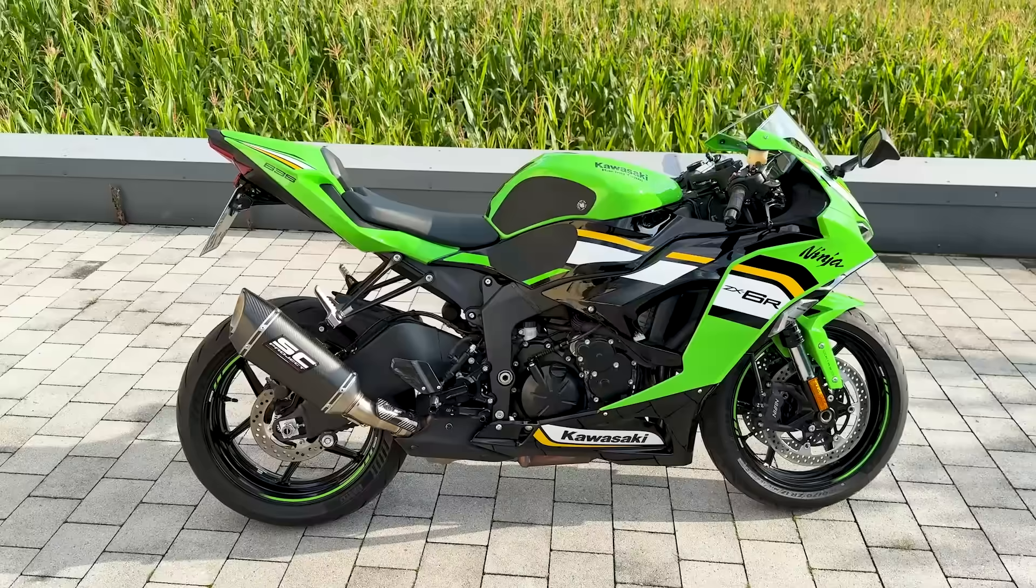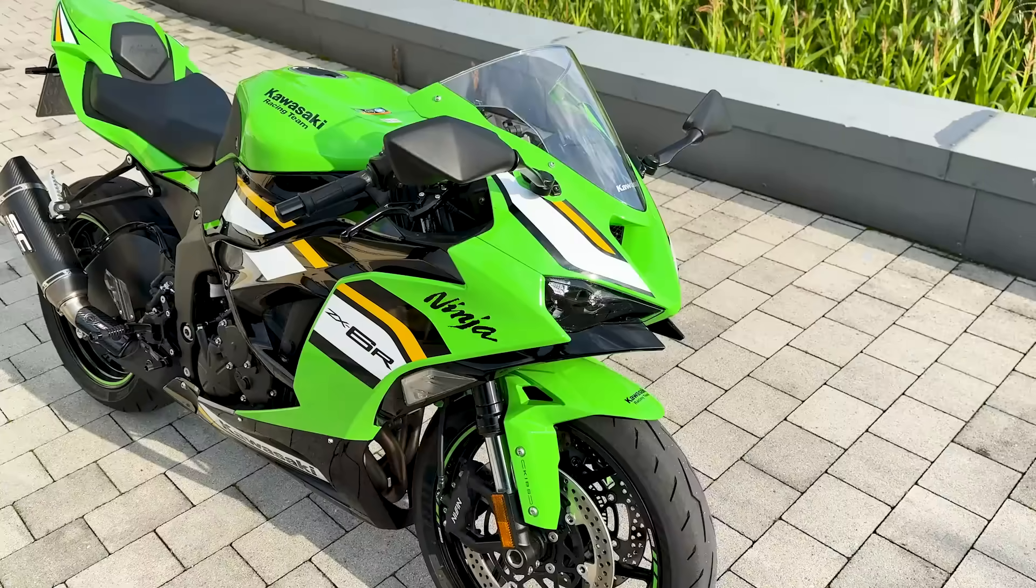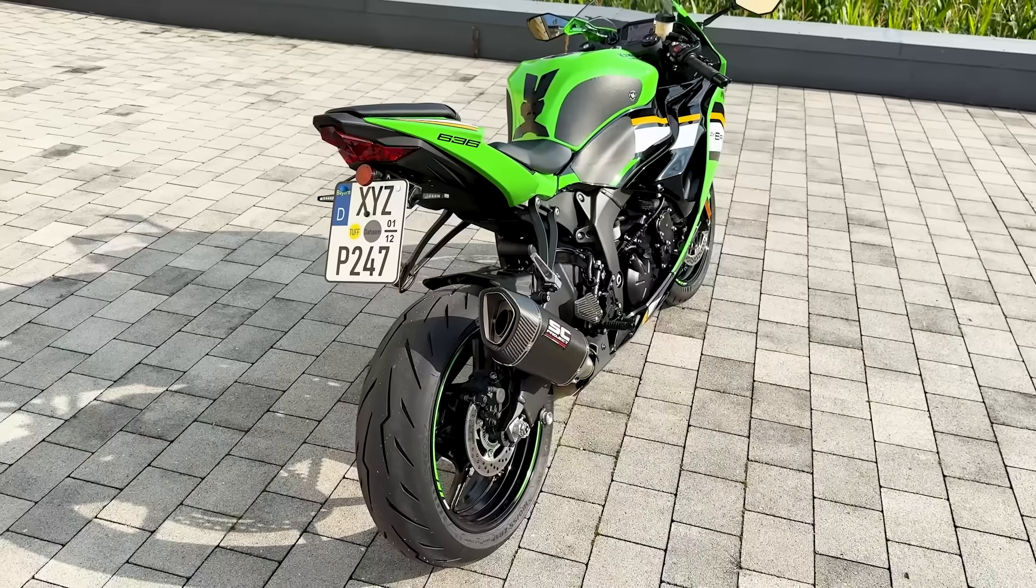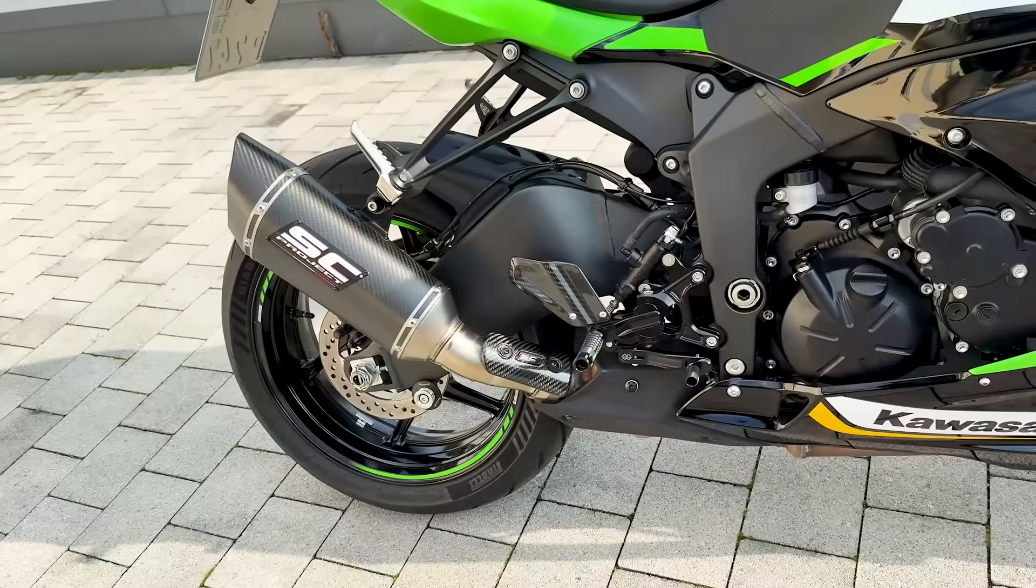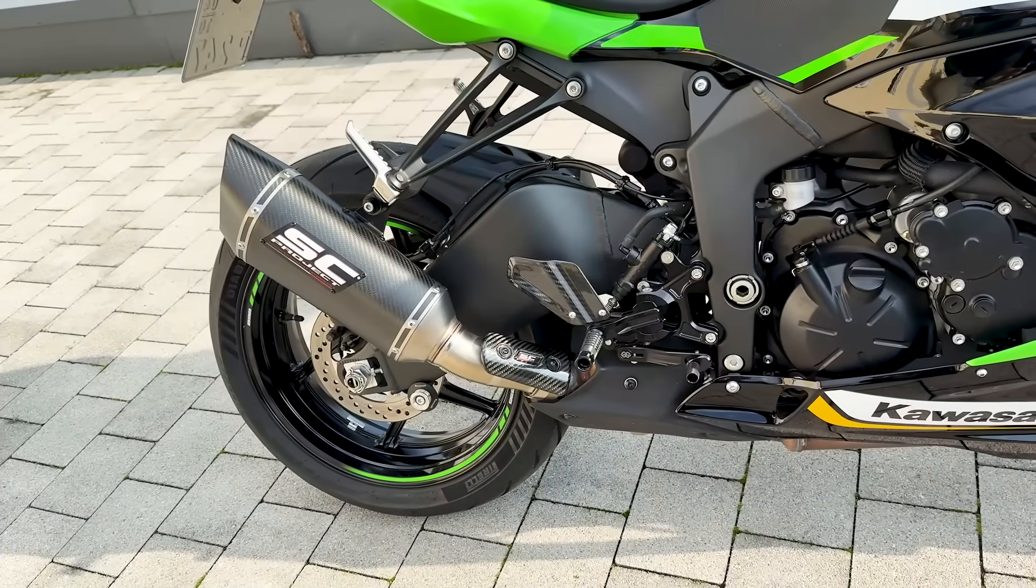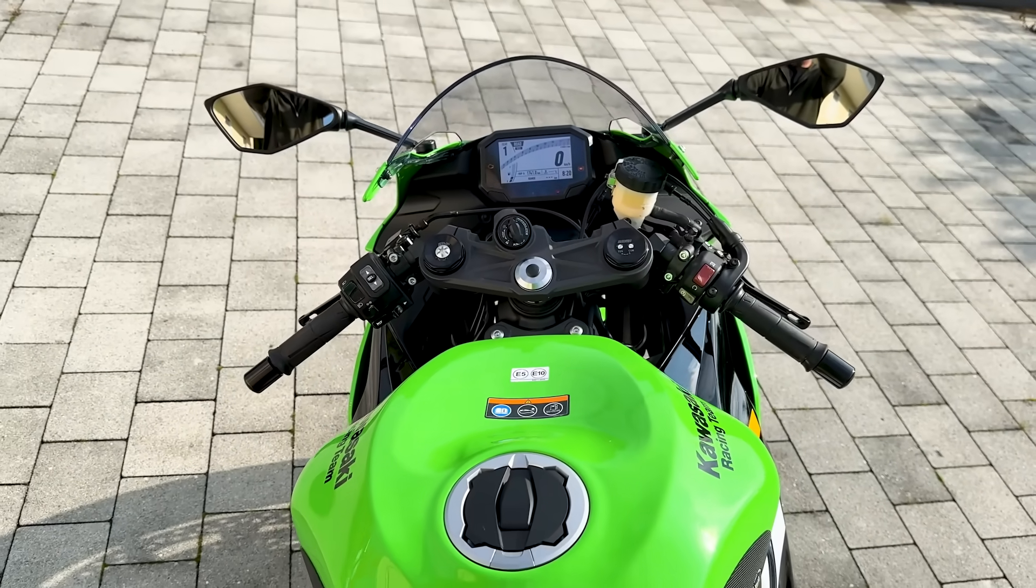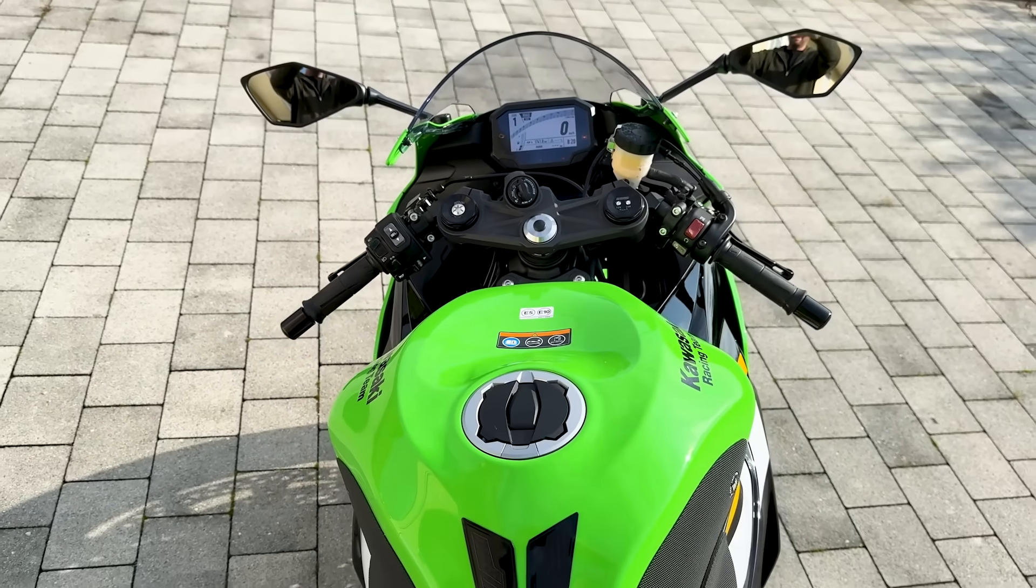I bought a motorcycle. A fast one. Call it a midlife crisis. Call it childhood compensation. Either way, I absolutely love that damn thing.